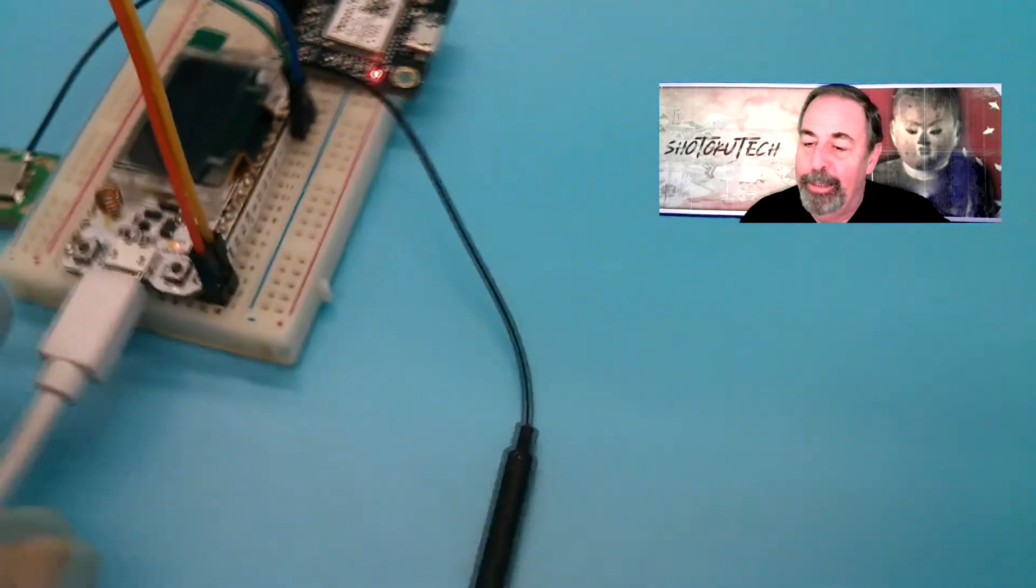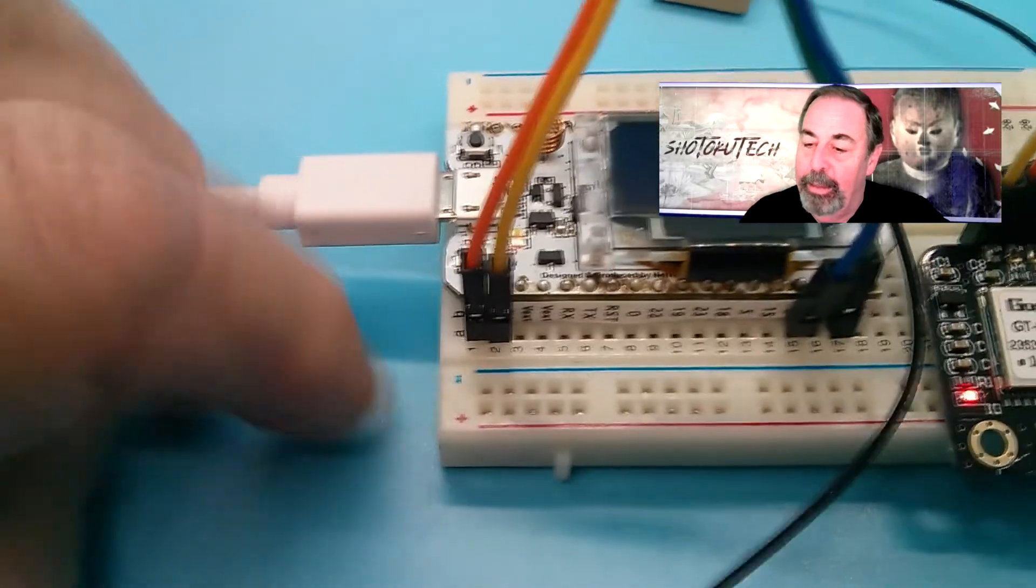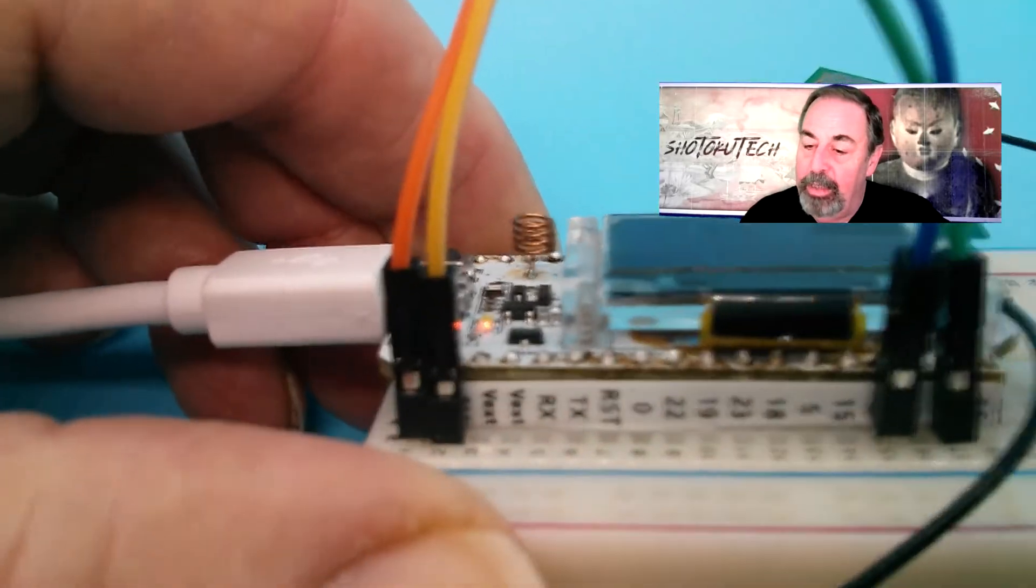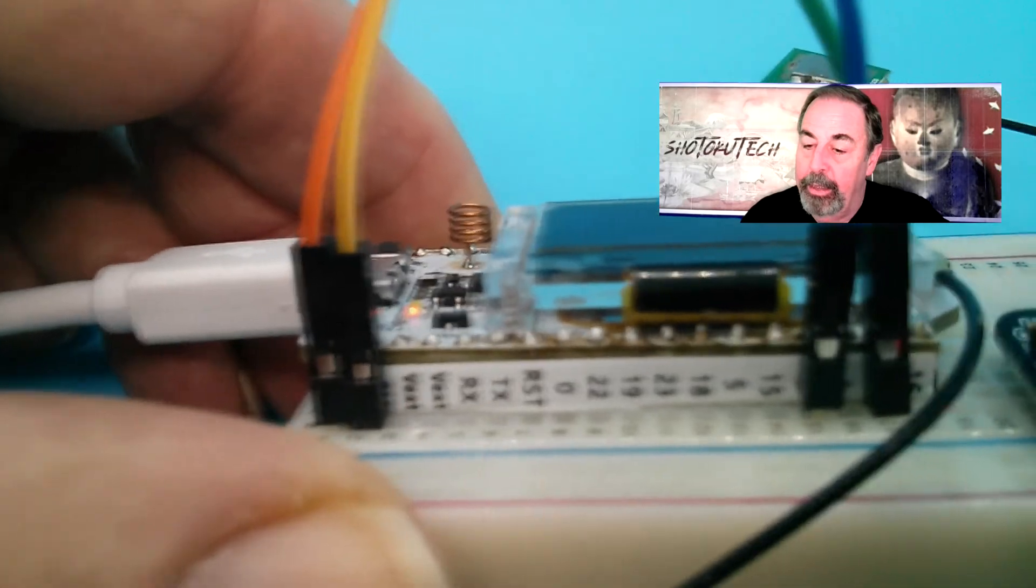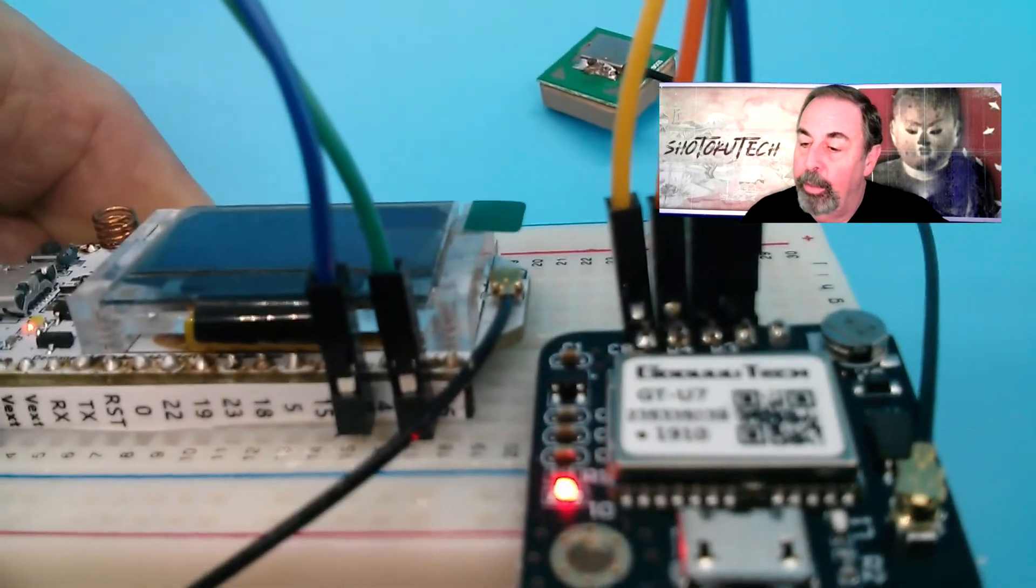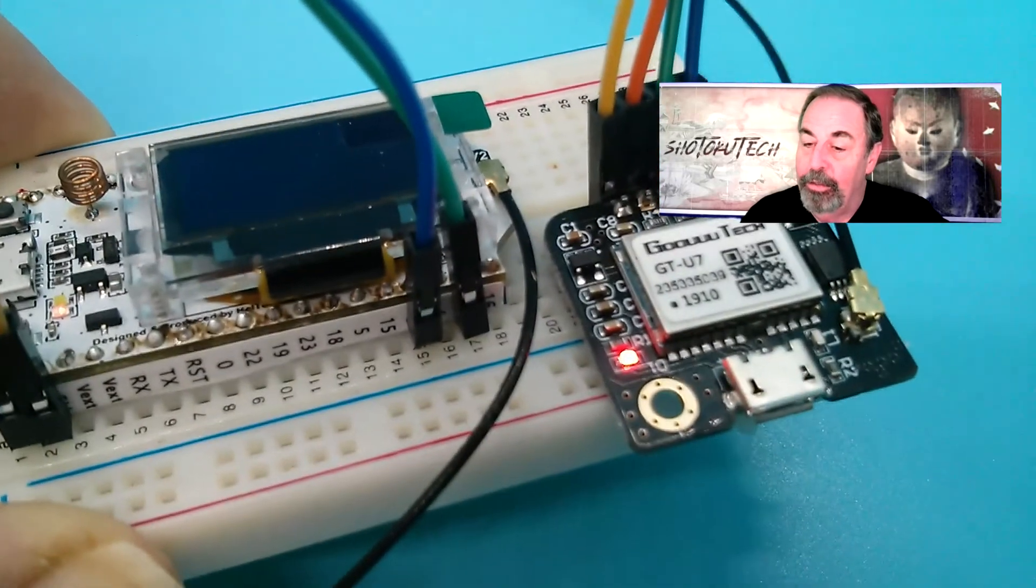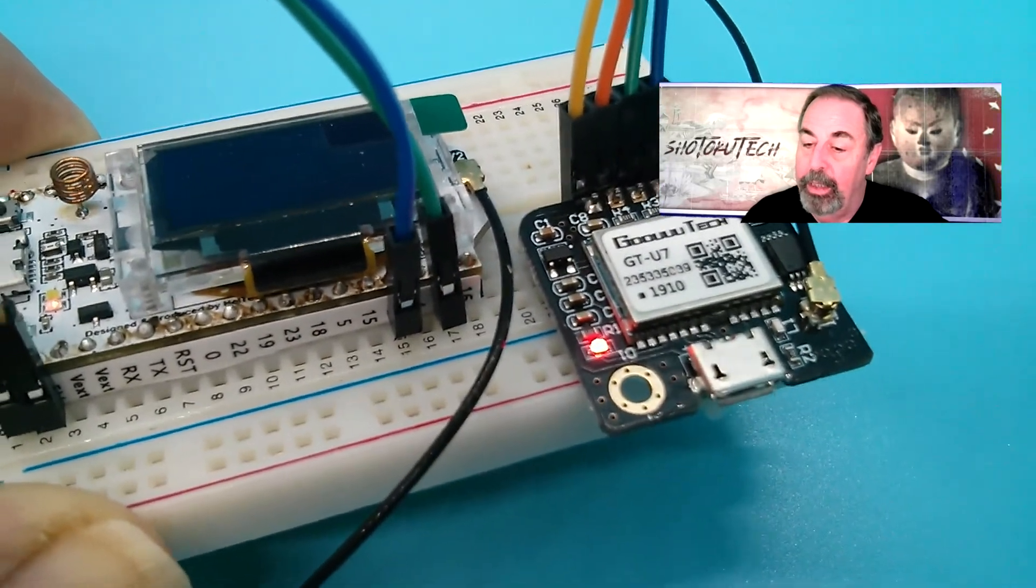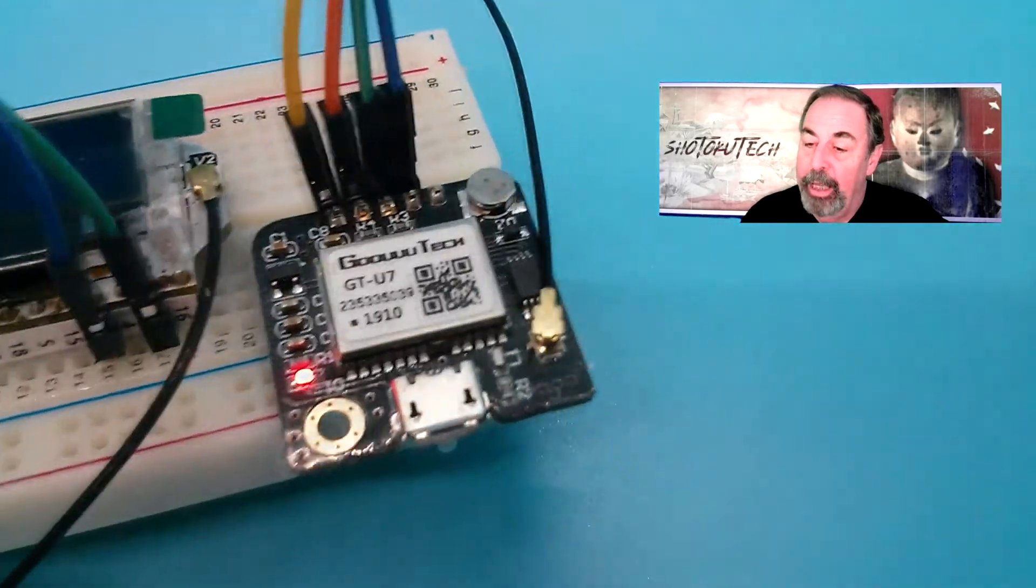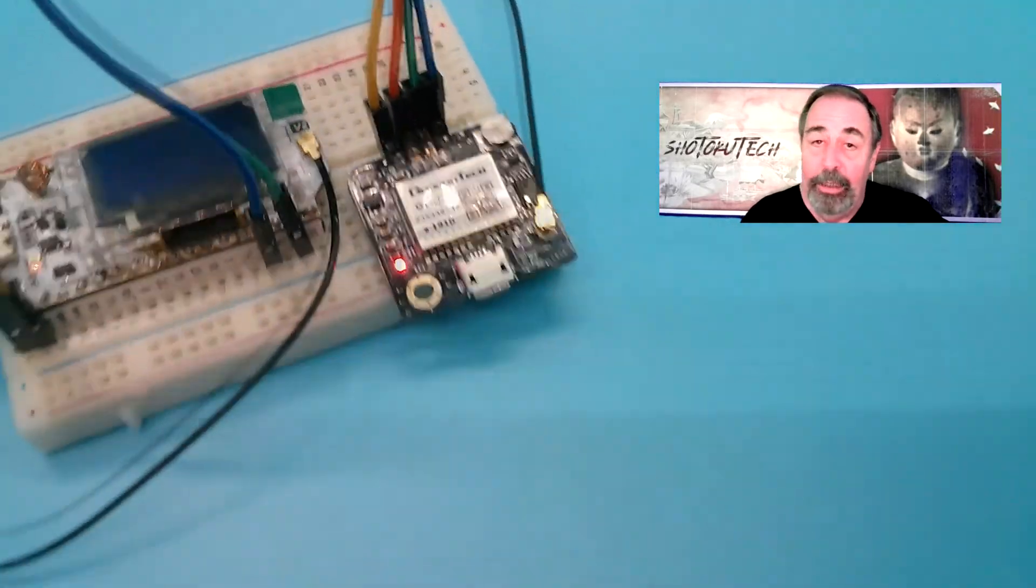Let's look at how those connect to the Heltec ESP32 LoRa board. We see VCC goes to the 5-volt pin, and Ground goes to Ground. Then, Pin 2 on the LoRa board is Receive, so it gets hooked to Transmit on the GPS unit. And Pin 17 is Transmit on the Heltec board, and it gets hooked to Receive on the GPS module.